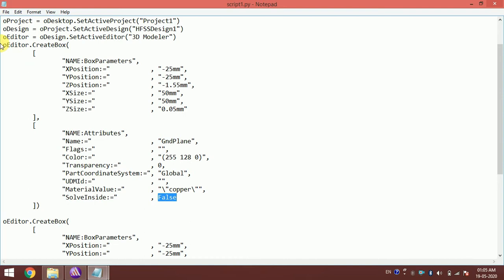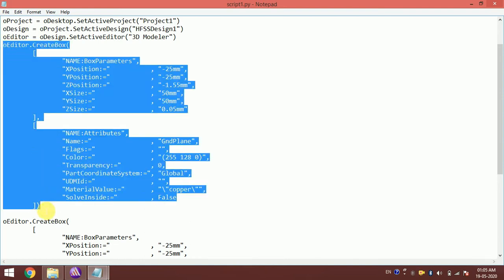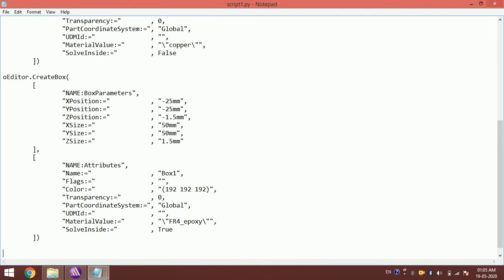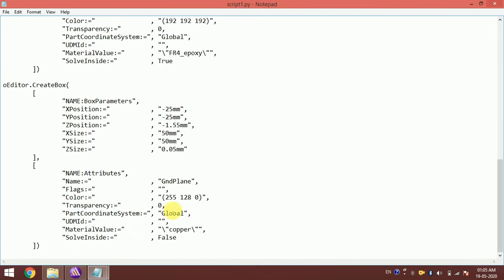For the patch, let's make a 20mm by 20mm patch. The starting position will be minus 10 in X, minus 10 in Y, 0 in Z, with dimensions 20mm by 20mm by 0.05mm. The name should be 'patch'.